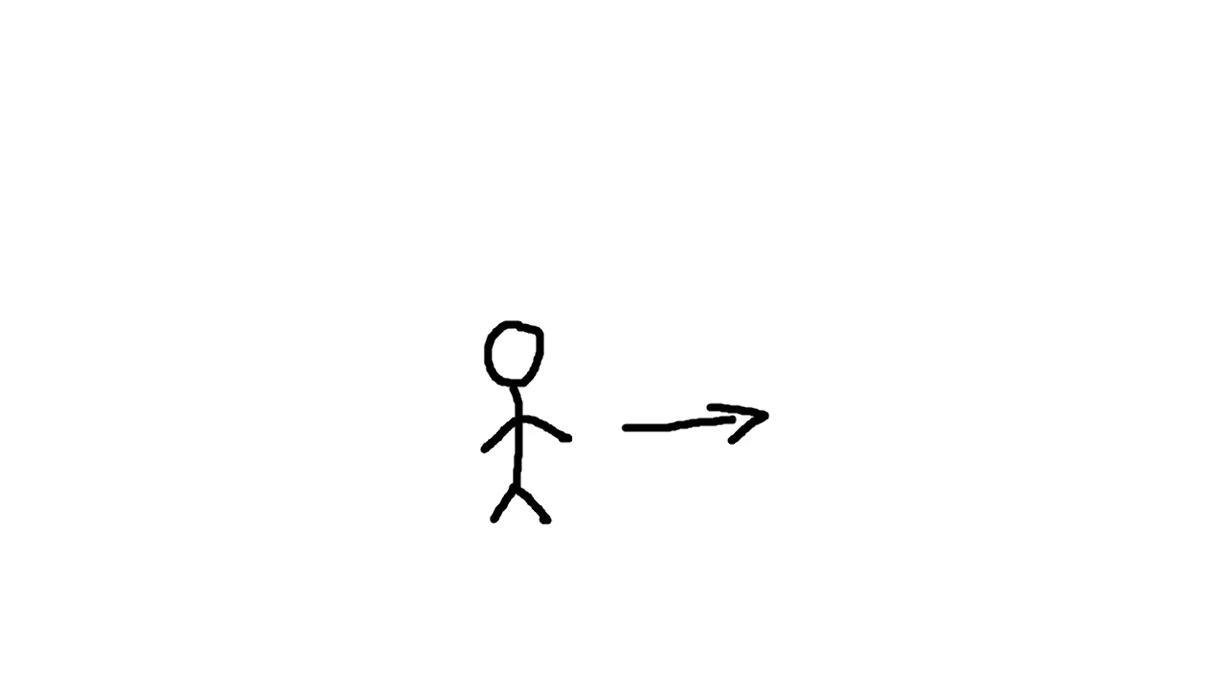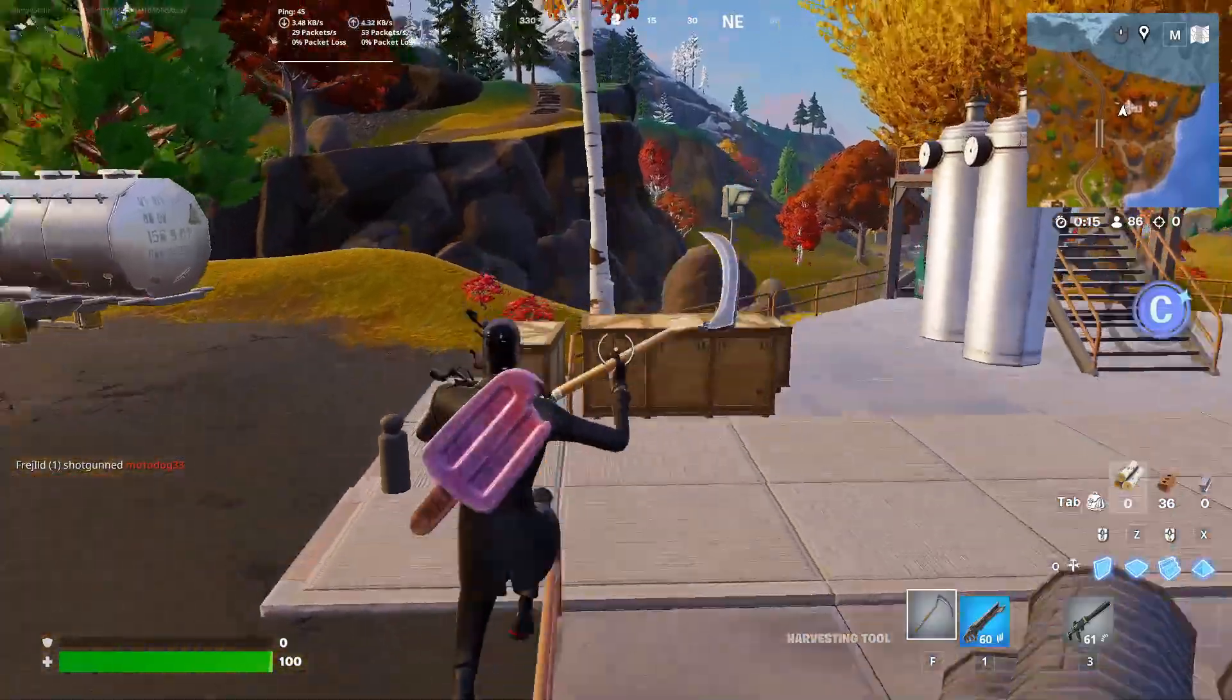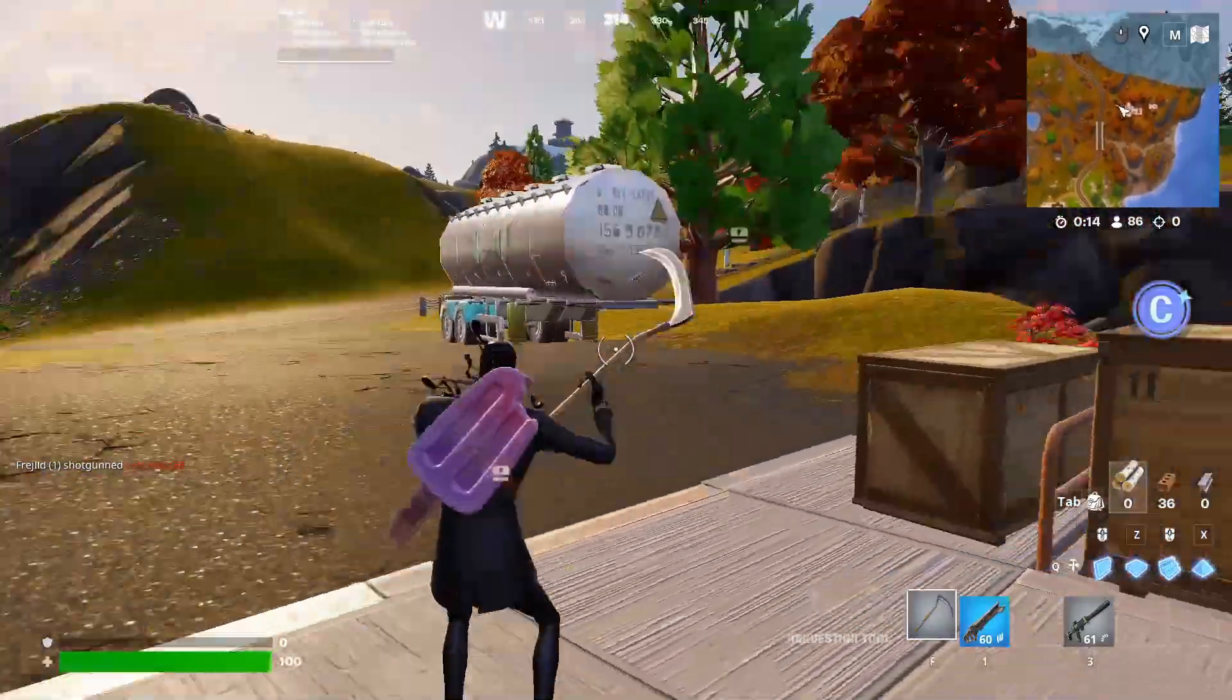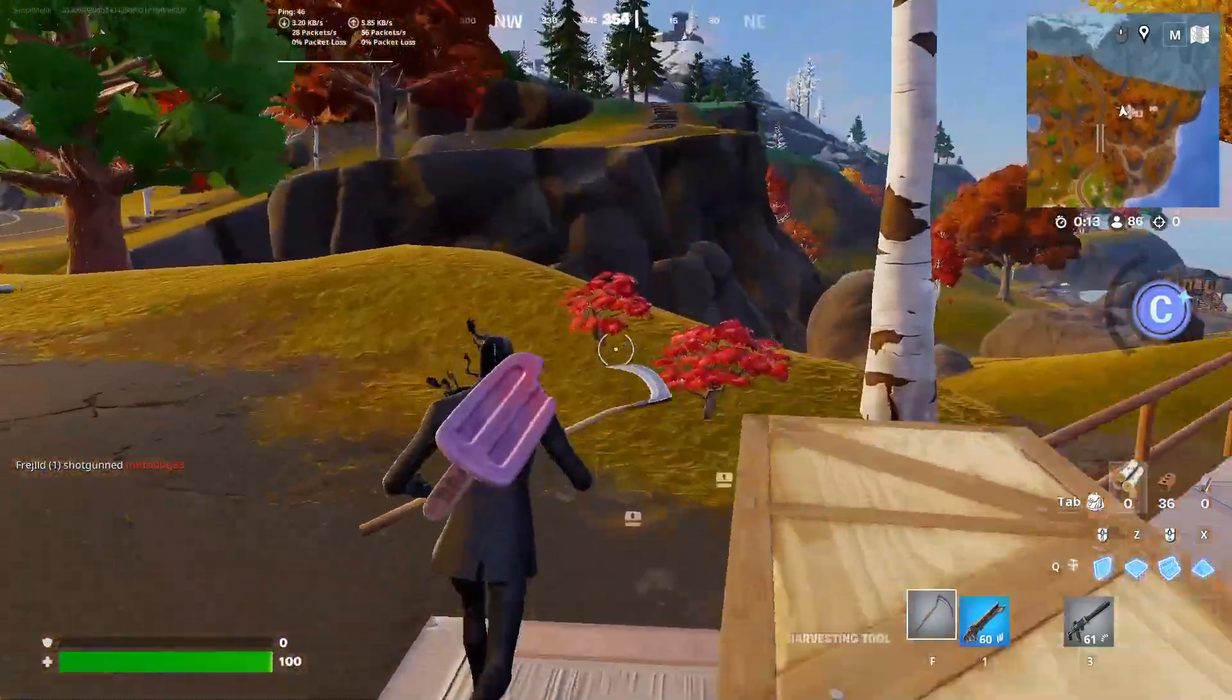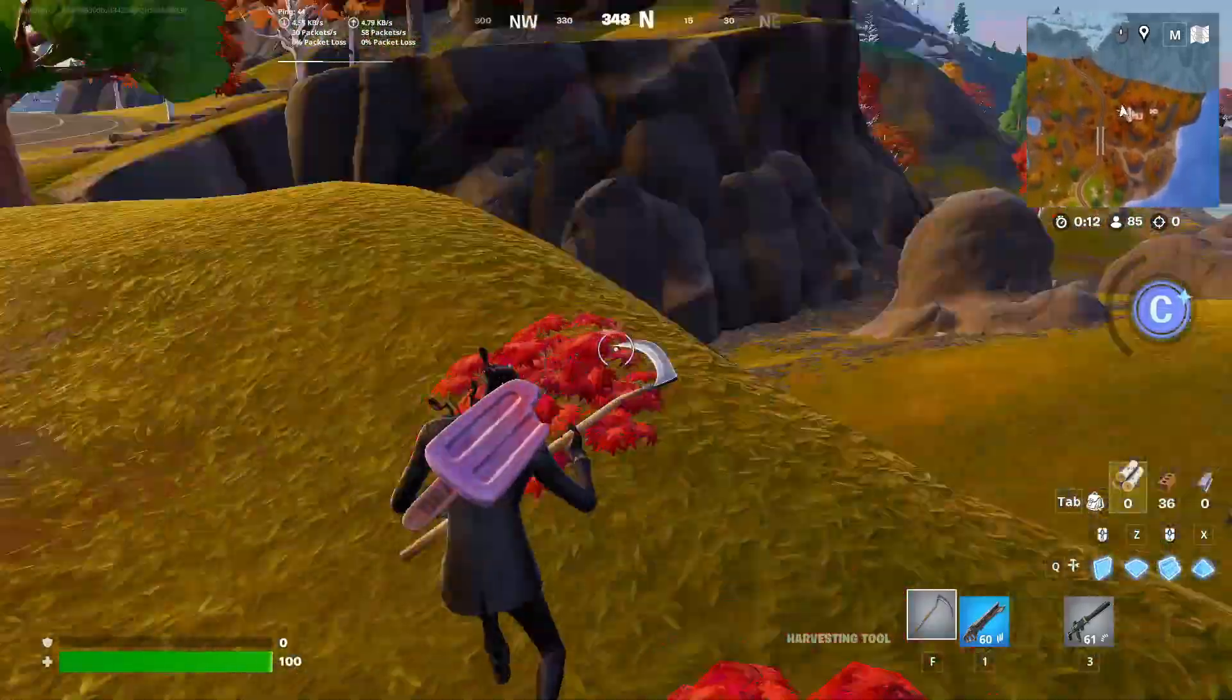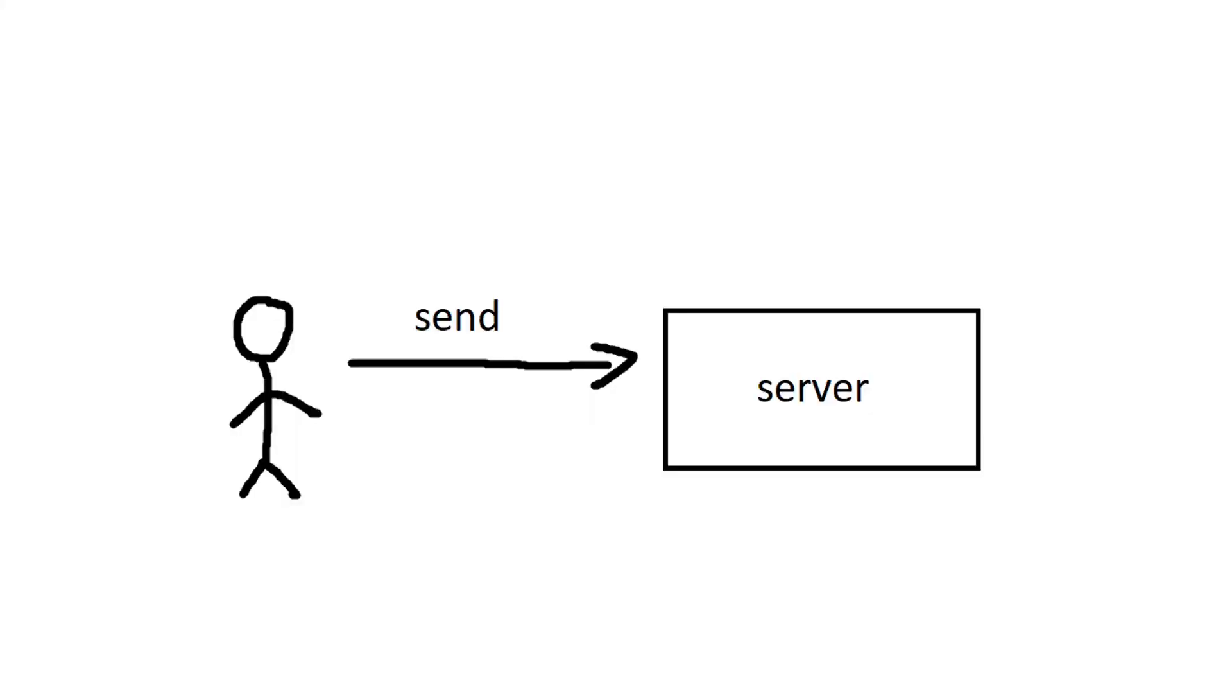Imagine this is you. Every time you play Fortnite, you do a lot of actions that you don't even realize. You jump, run, swing your pickaxe,